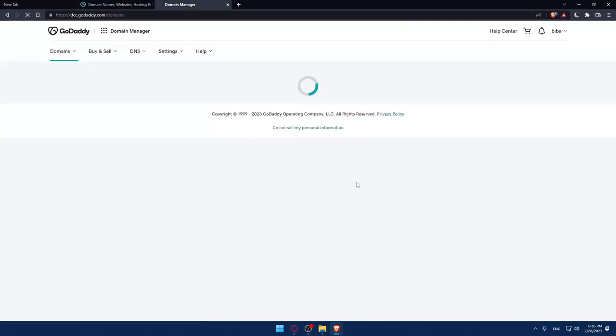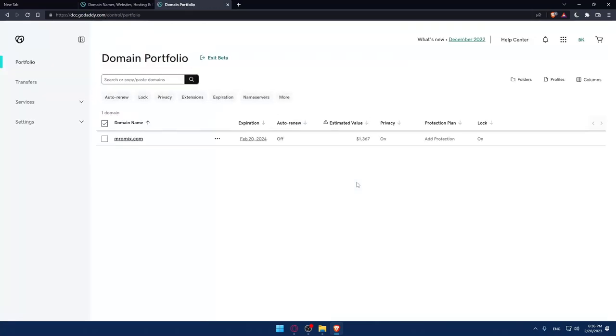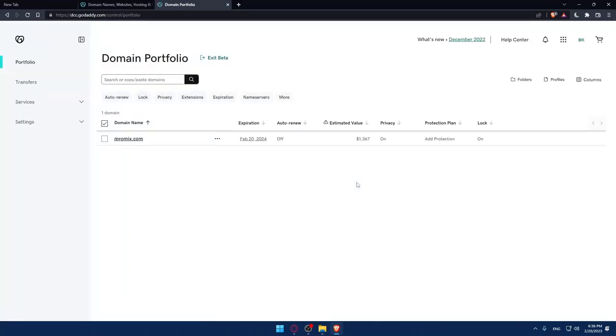And then that will take you into this page. If they ask you to log into your account again, do it. This will not take a lot of time. Once you're at this domain portfolio, make sure to select every domain name that you want to turn off the auto-renew from.